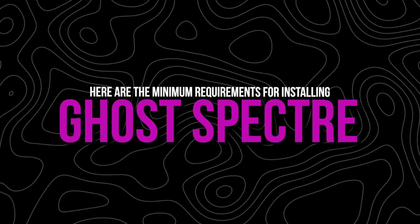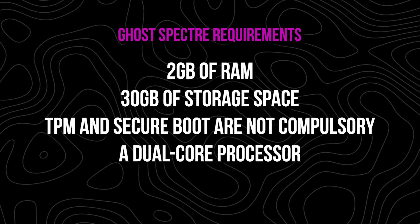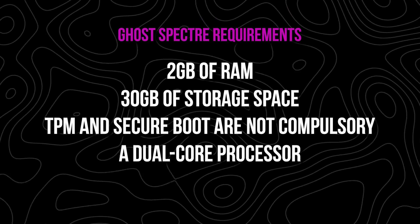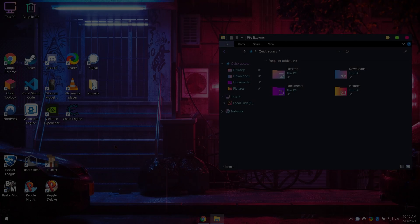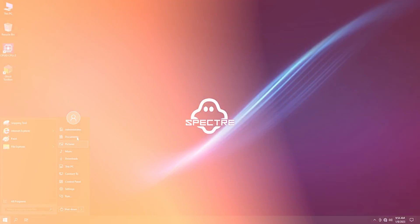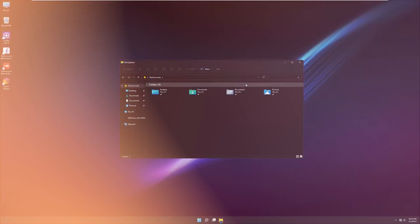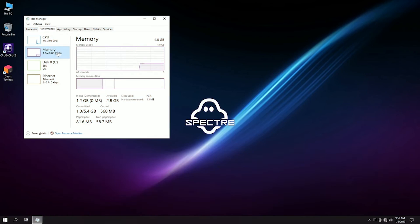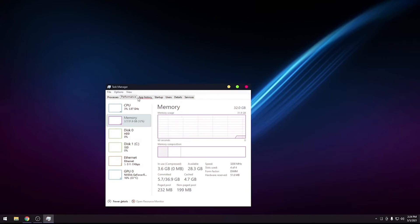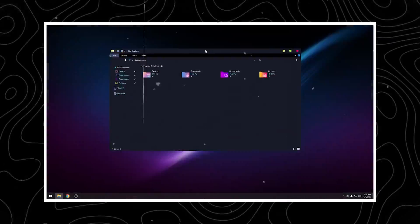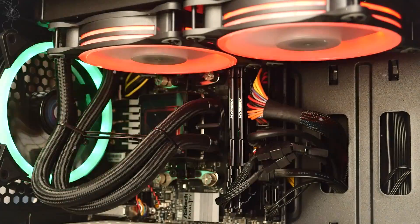Here are the minimum requirements for installing Ghost Spectre. Ghost Spectre is suitable for low-end computers. You can even run it on a PC with 2GB of RAM and a dual-core processor if you choose the Superlight C or Superlight Edition, which requires less than a gigabyte of RAM.